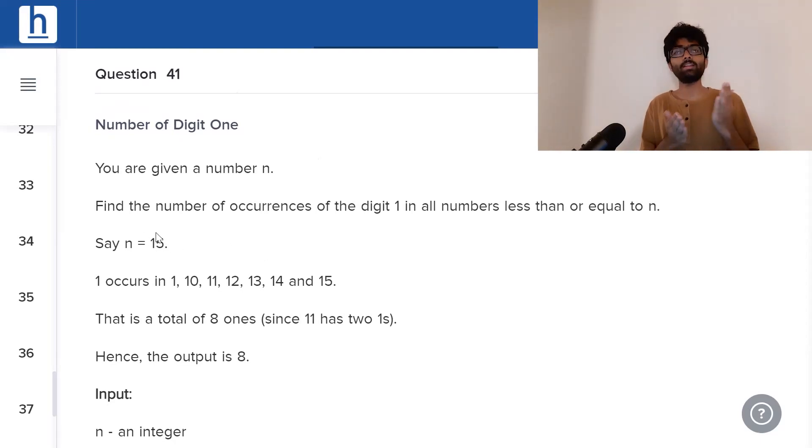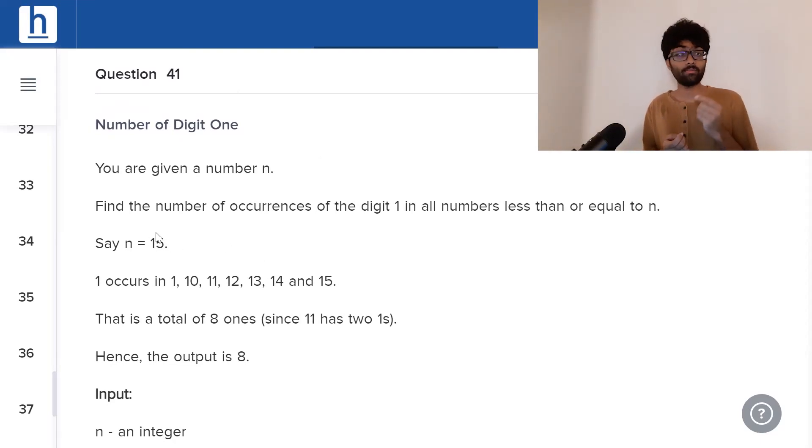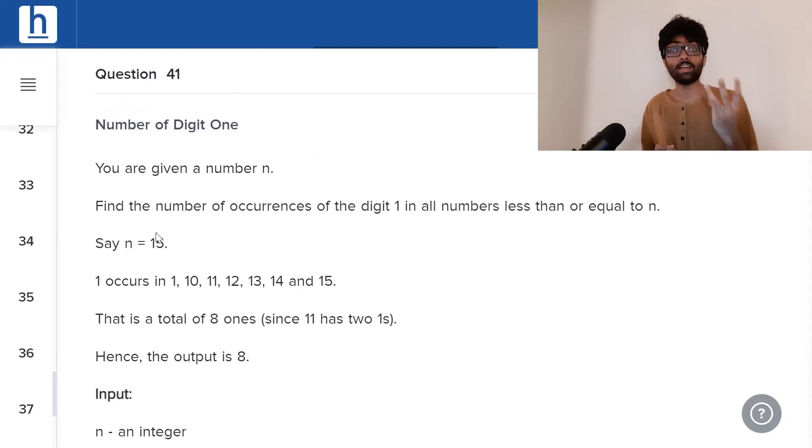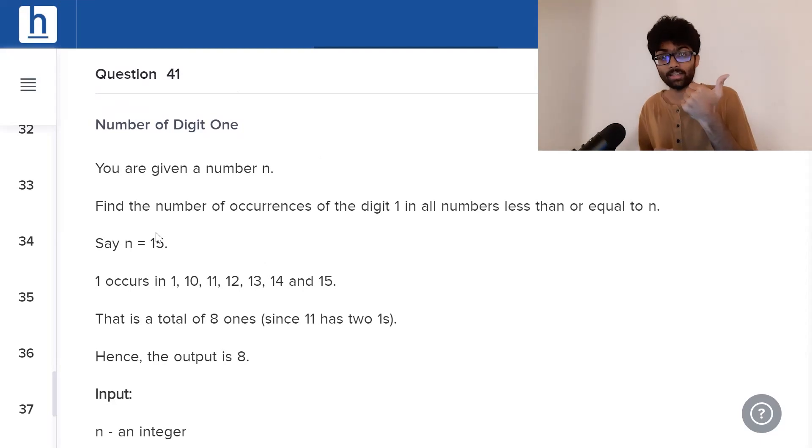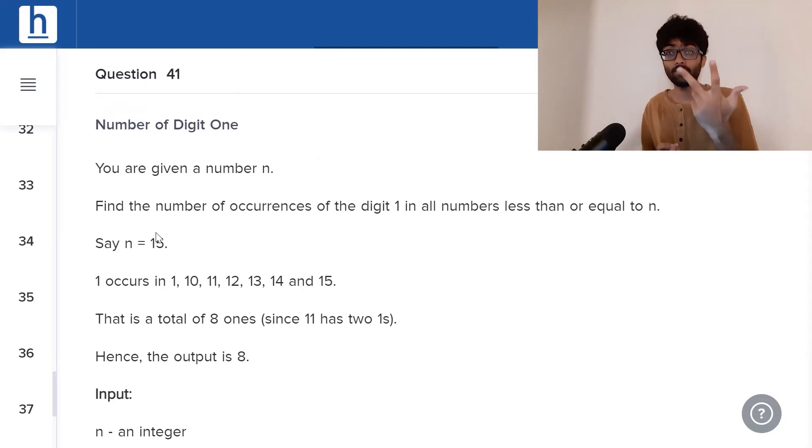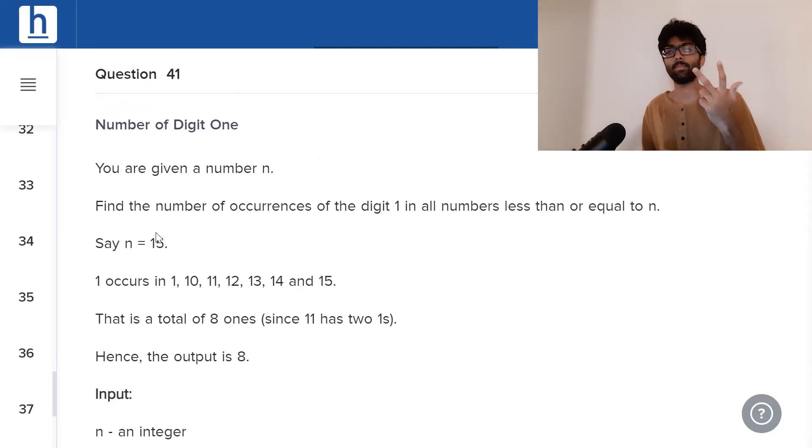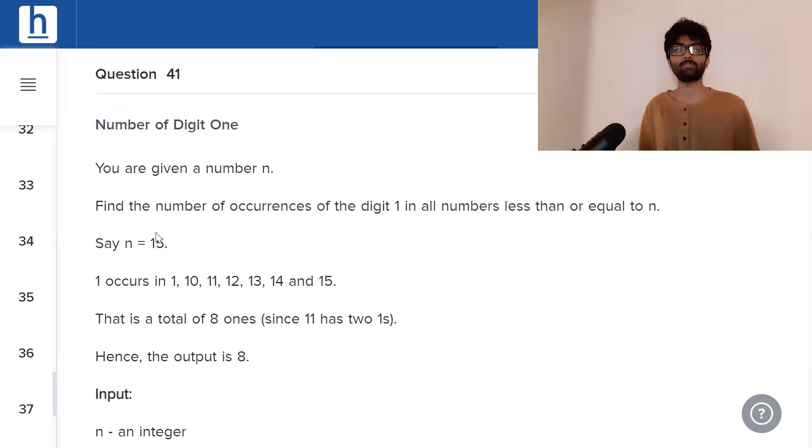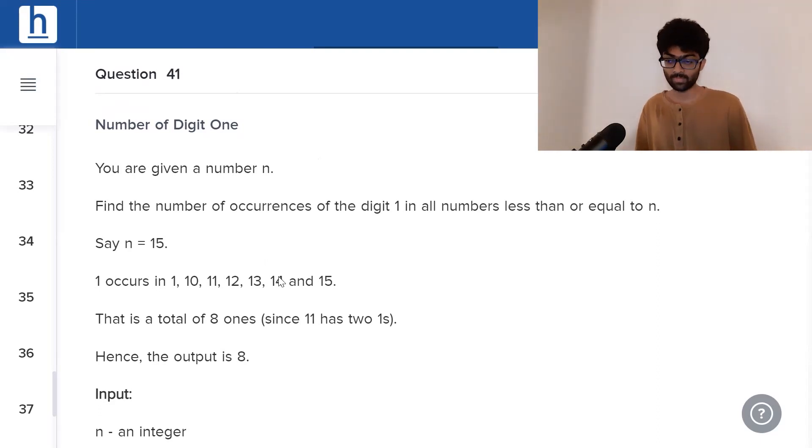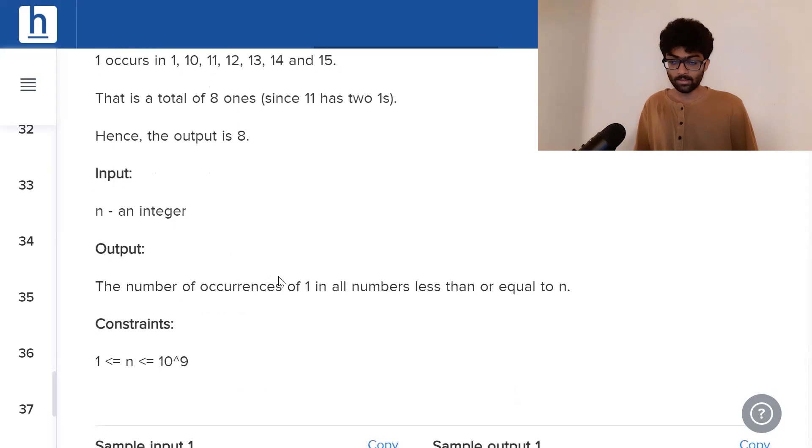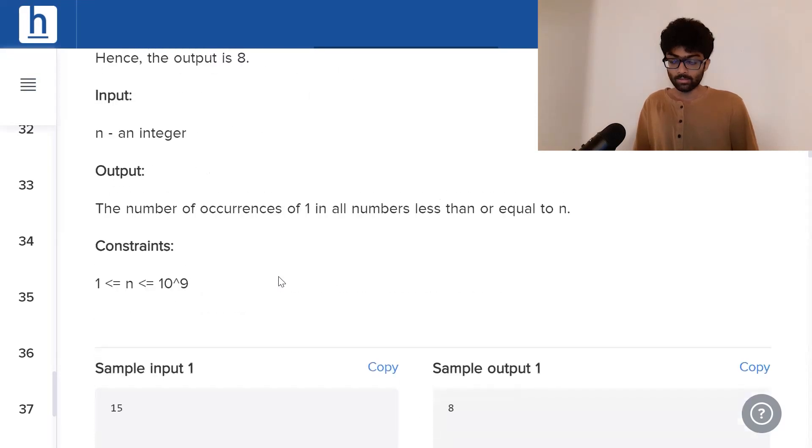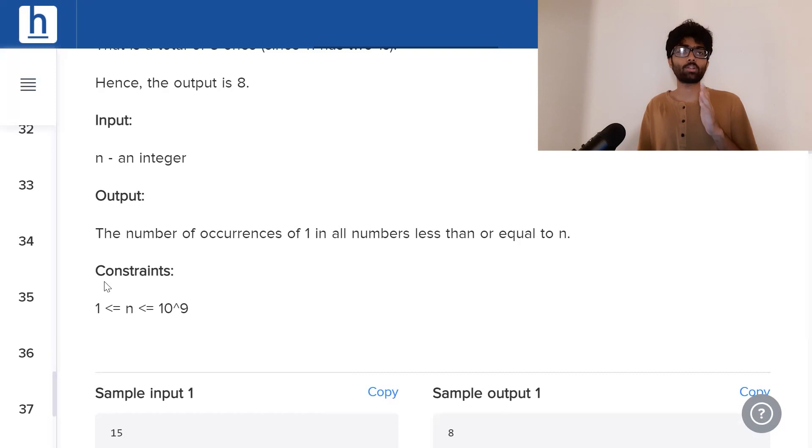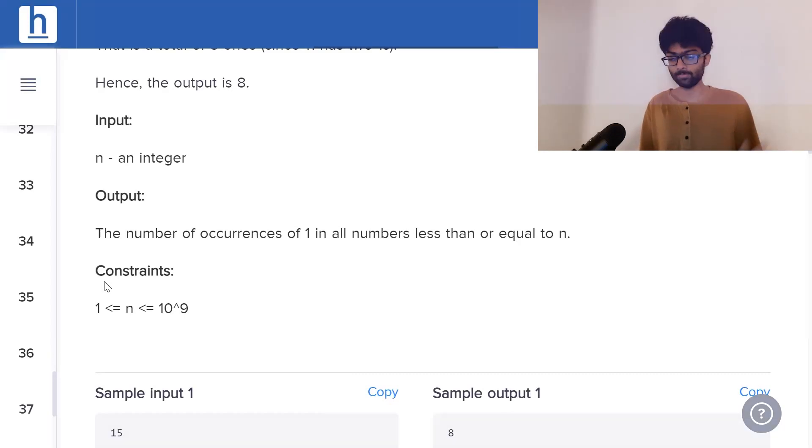What are the numbers less than 15 that have 1 in them? 1 has 1 in it, 10 has 1 in it, 11 has 2 ones in it, 12 has 1, 13 has a 1, 14 has a 1 and 15 has a 1. We have to include 15. That's a total of 8 ones which is why our output is 8. The constraints are that 1 is less than or equal to n is less than or equal to 10 power 9.